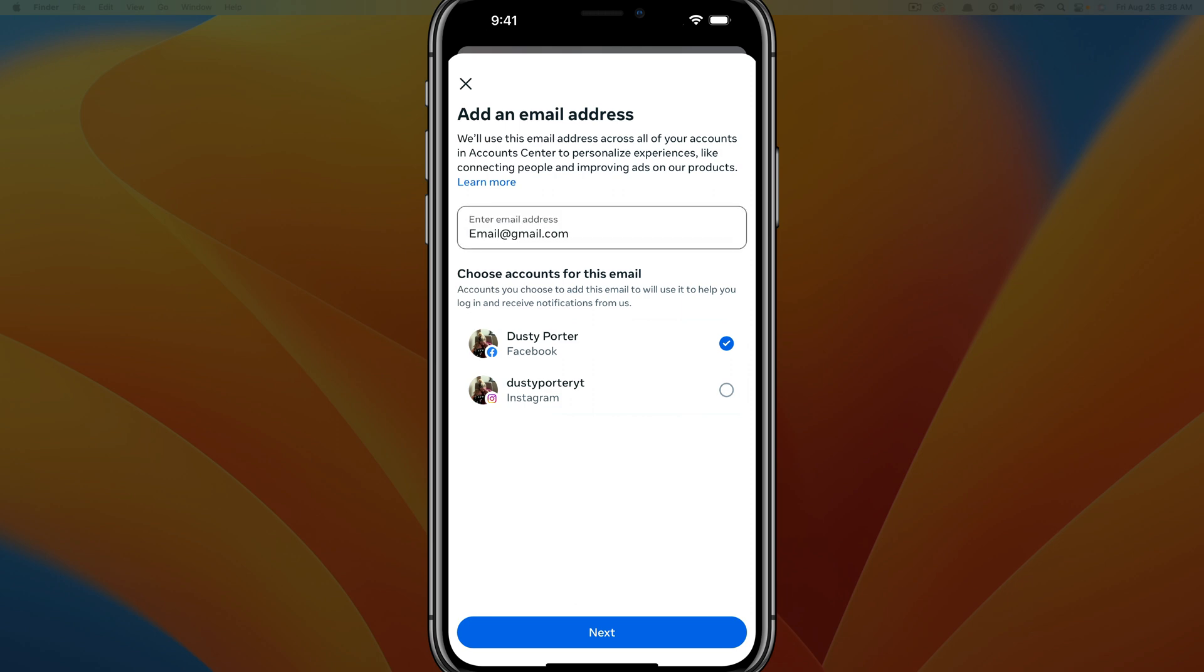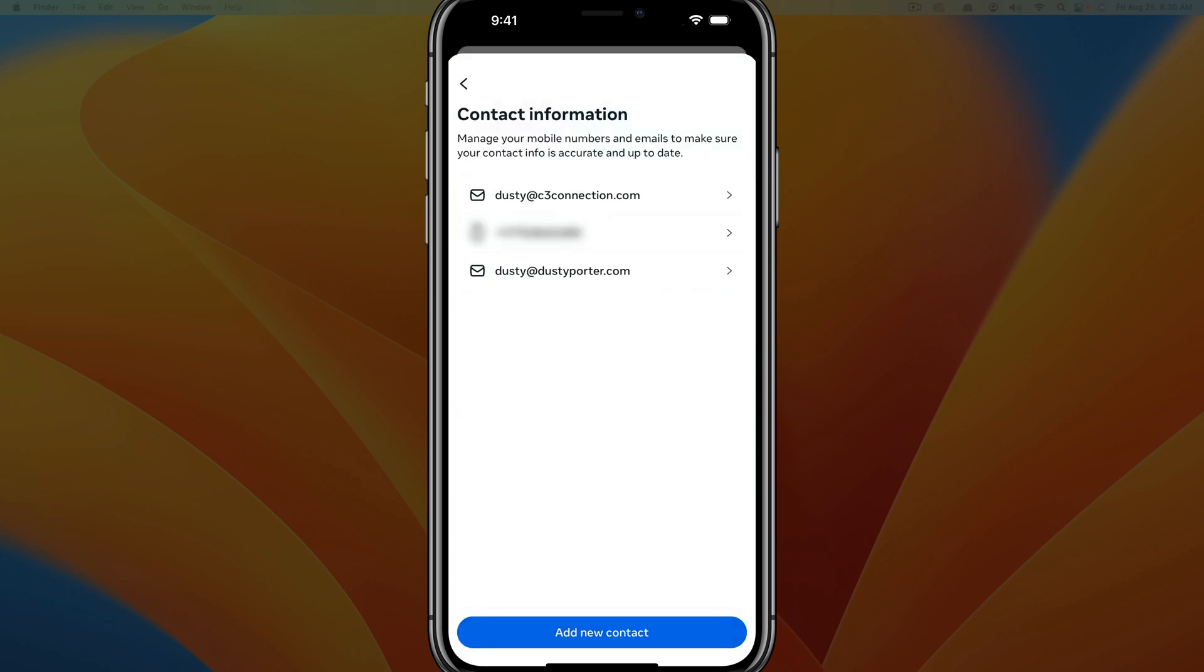And once you've entered the email address and selected your Facebook account, the email address cannot be connected to any other meta accounts. So understand that before you hit next. And then it'll ask you if you want it to be your default email address, which is your login email address. And then, you know, choose if that's what you want and you're good to go.